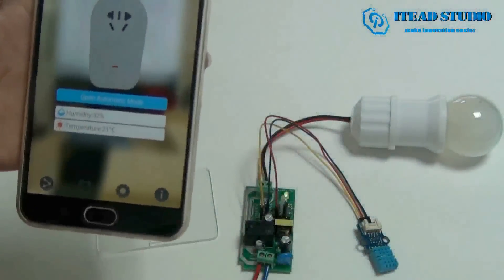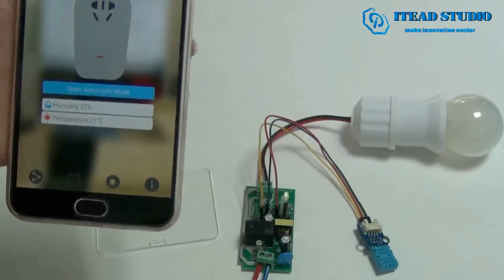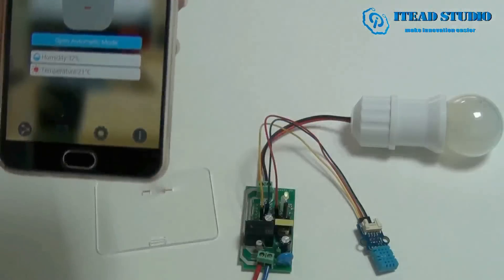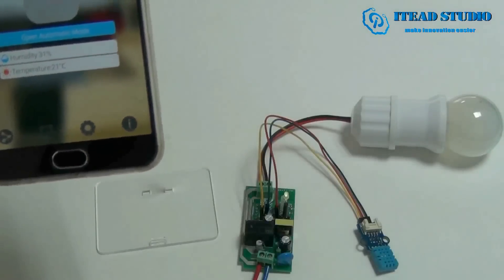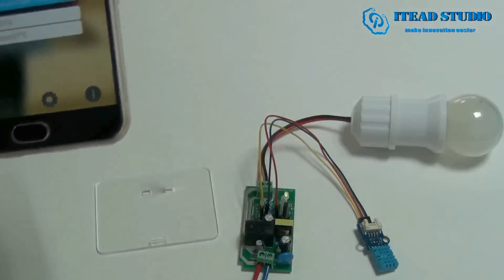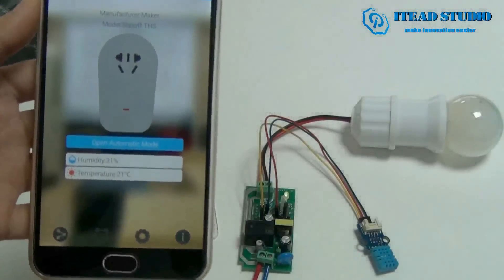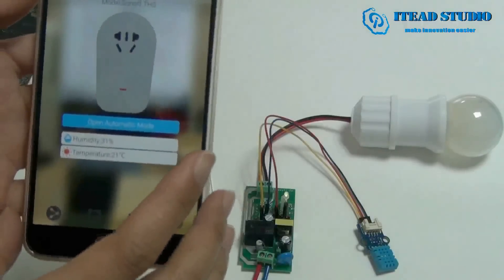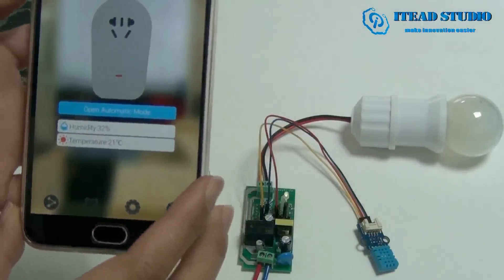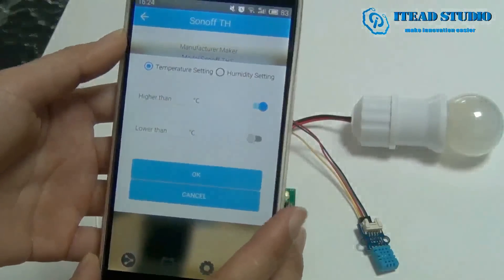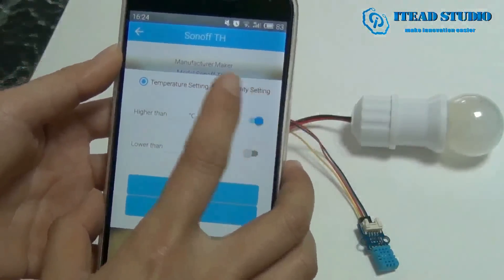As you can see, it's open in automatic mode. As I said before, you can preset a specific humidity or temperature range to turn on or turn off the device. If we open automatic mode, we can preset the range. There are temperature setting and humidity setting options.